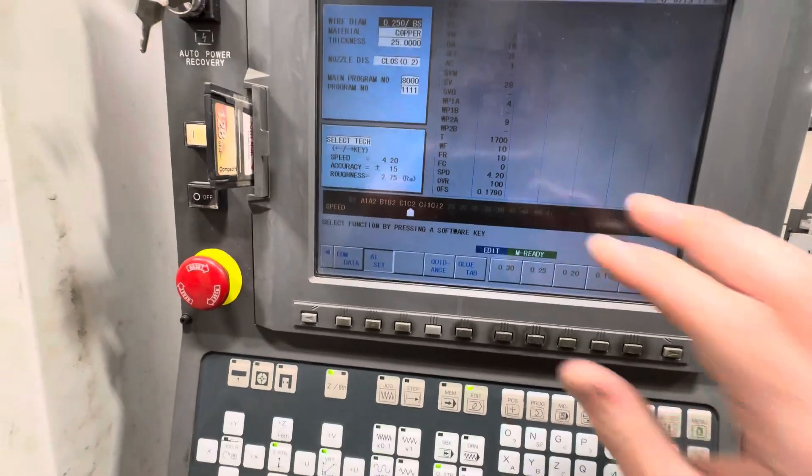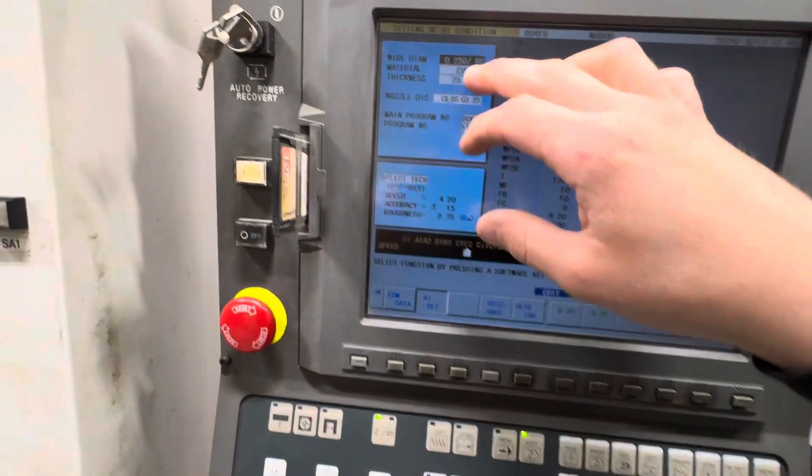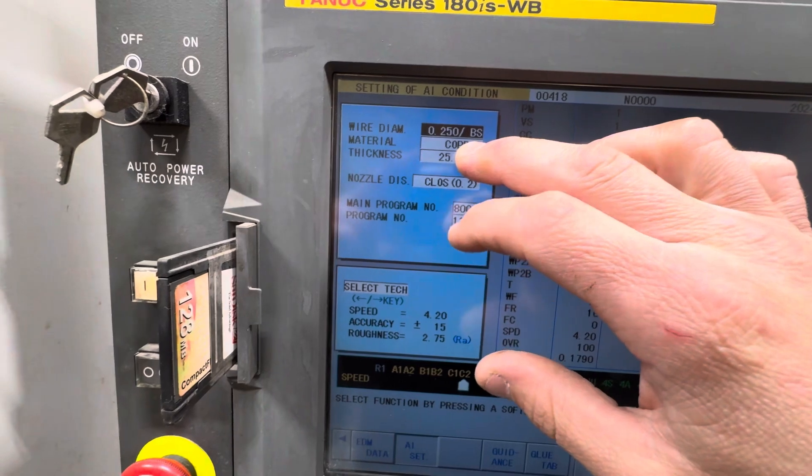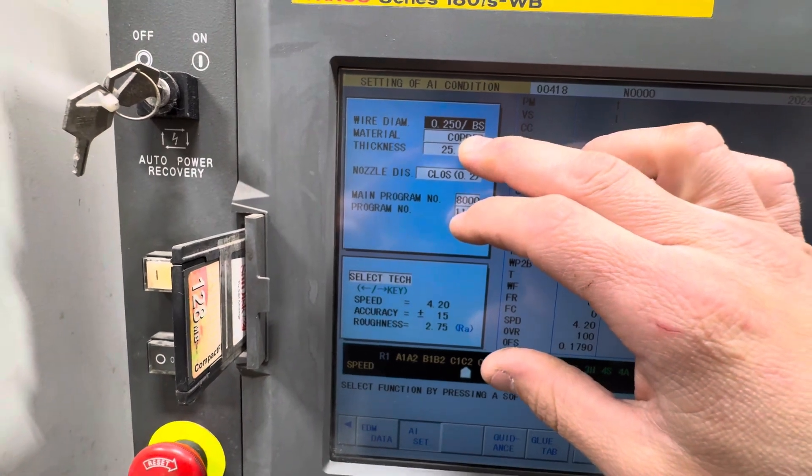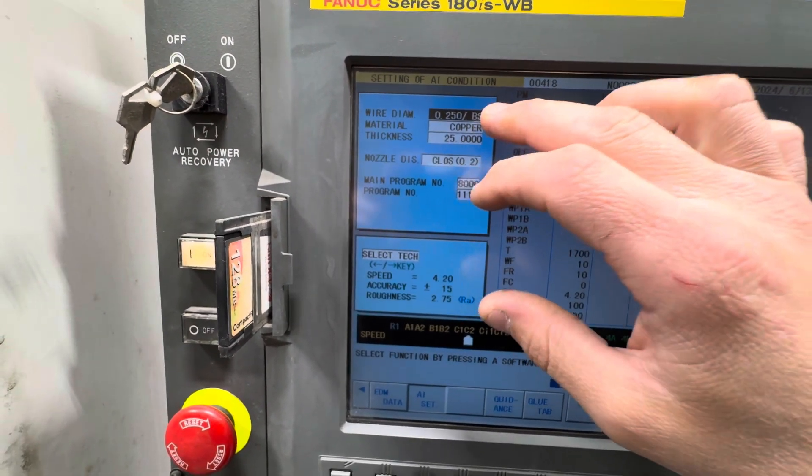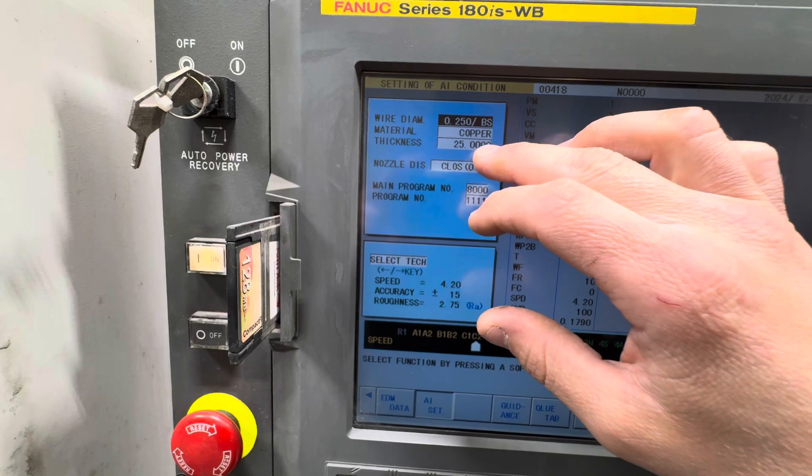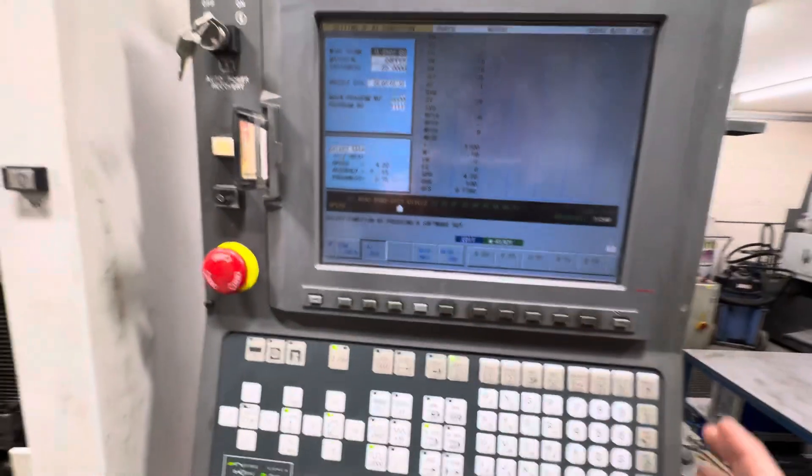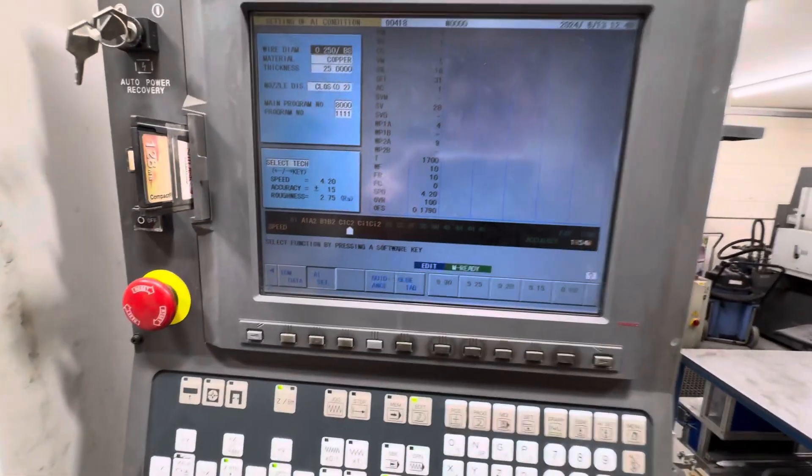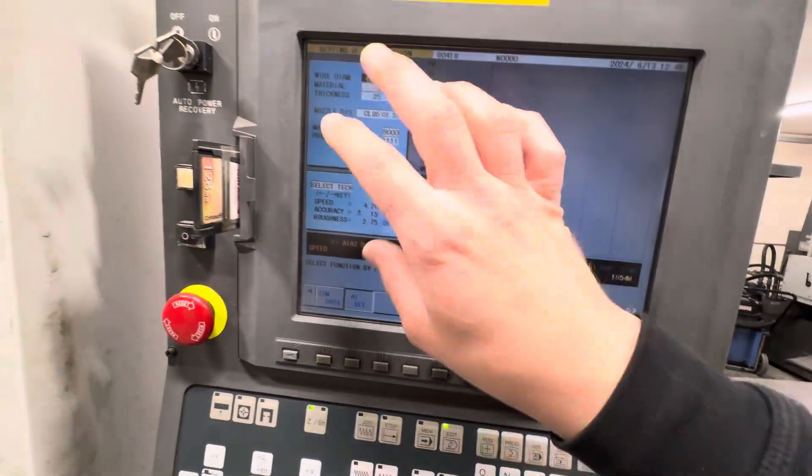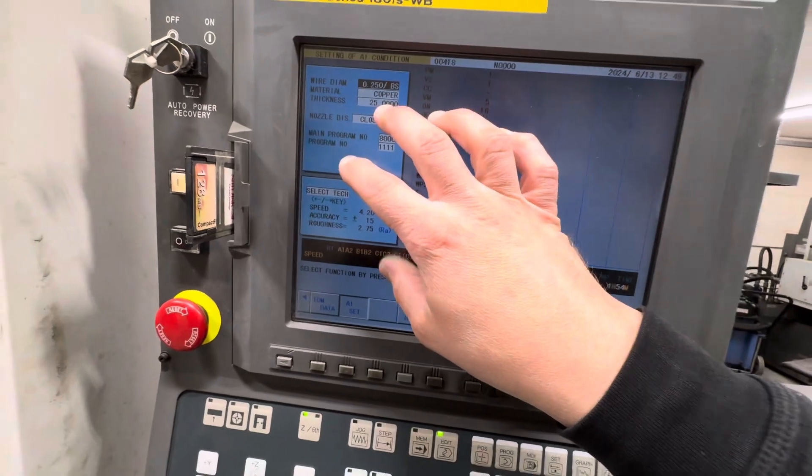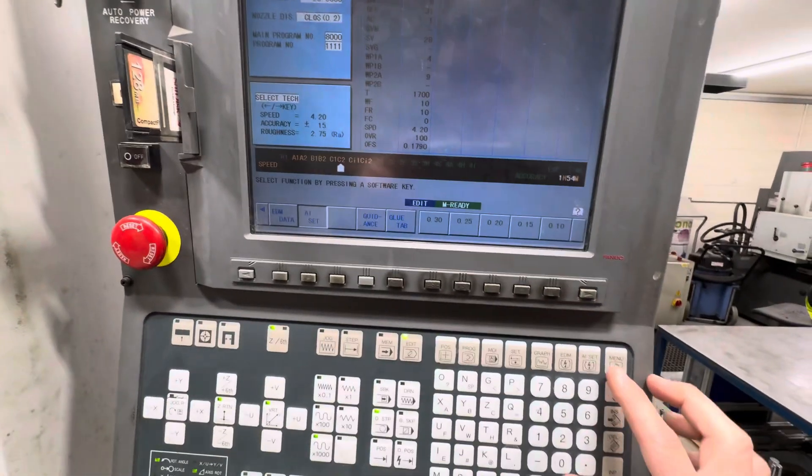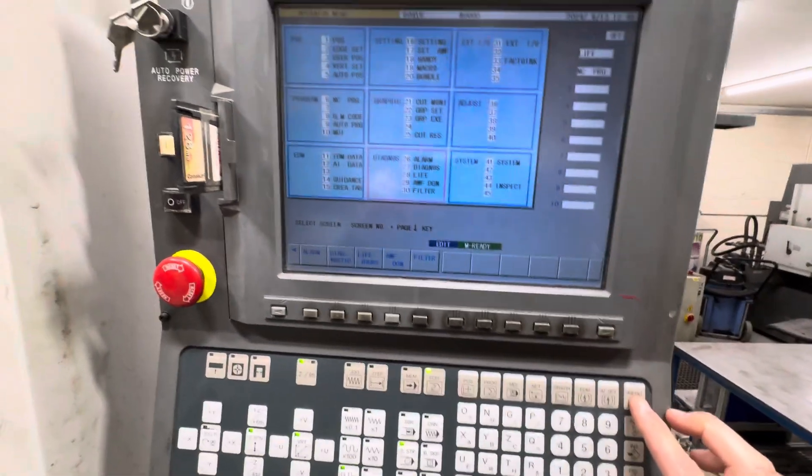You've got your AI setting. This makes sure you've got your wire diameter right and your material. But if you're doing it from your computer software and transferring it over, I don't think this actually matters. This is if you're doing everything manually.